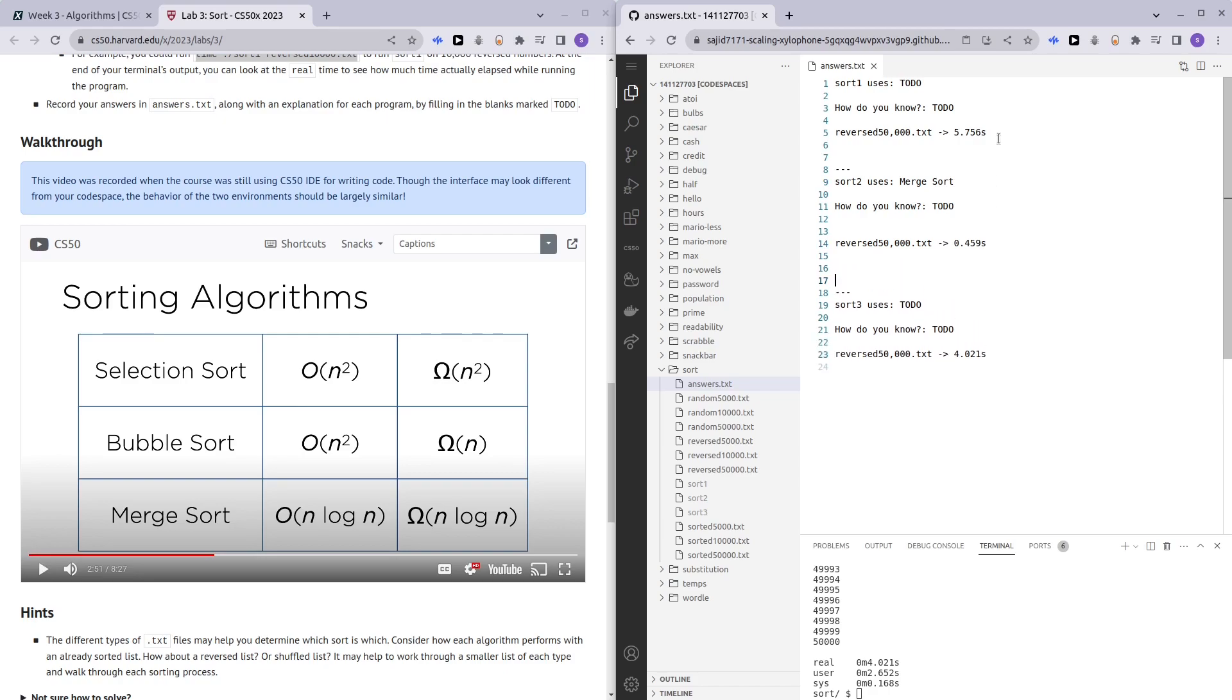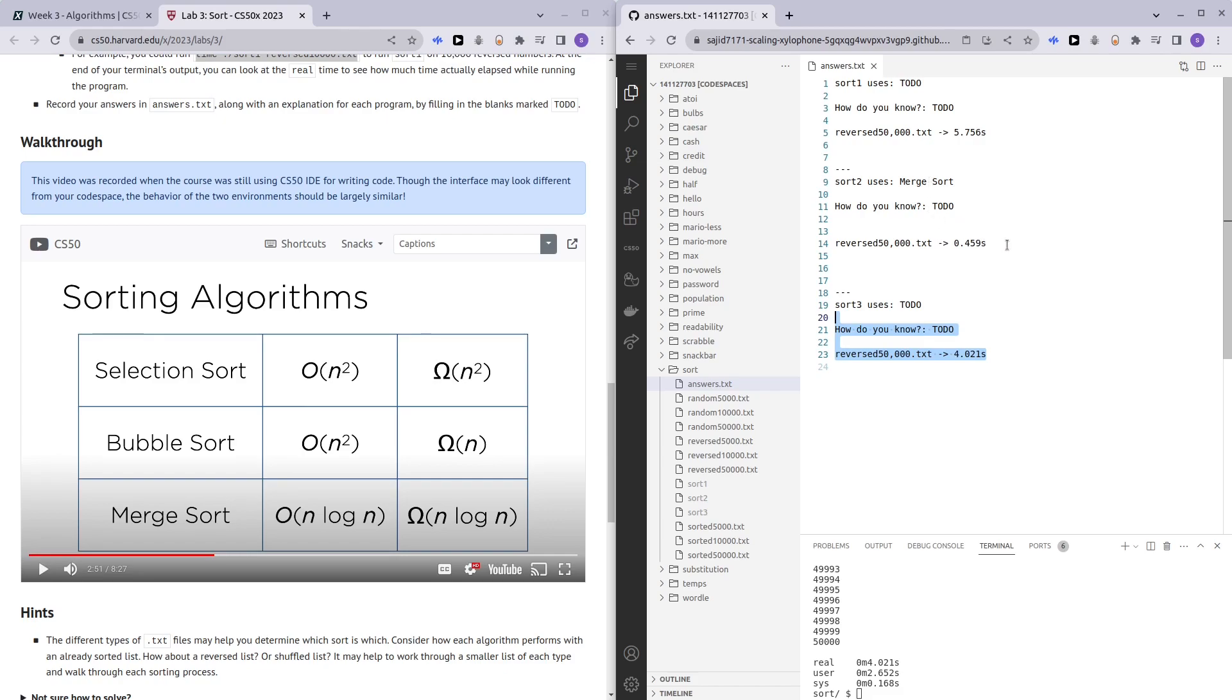Now that we have tested for the big O notation, through this one test, we can't really differentiate between sort one and sort three. We can't really tell if sort one is selection sort or bubble sort. But we can say safely that sort two is merge sort.